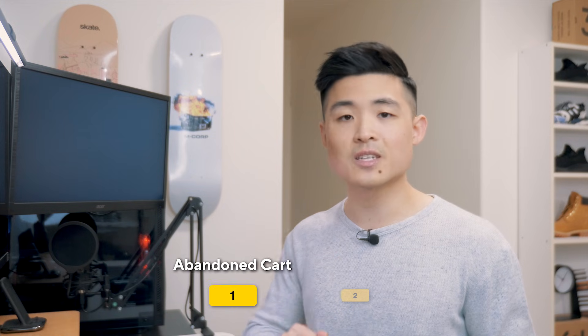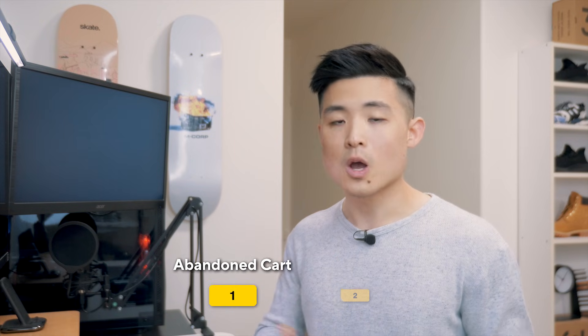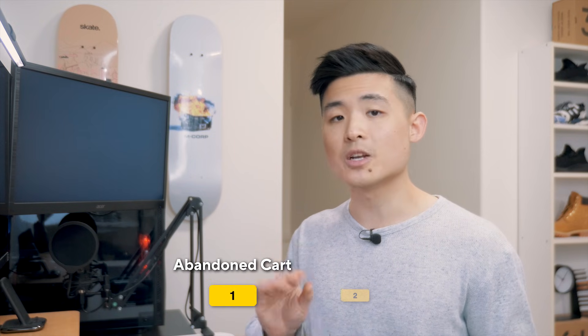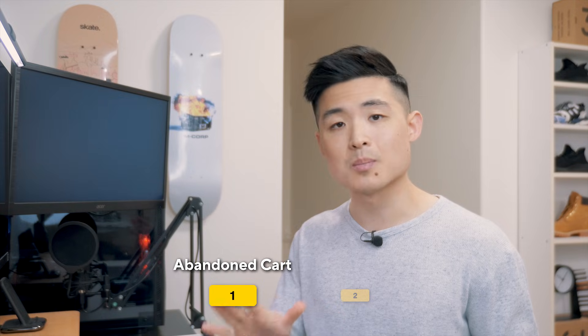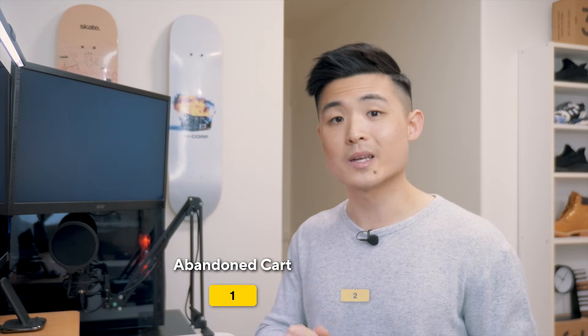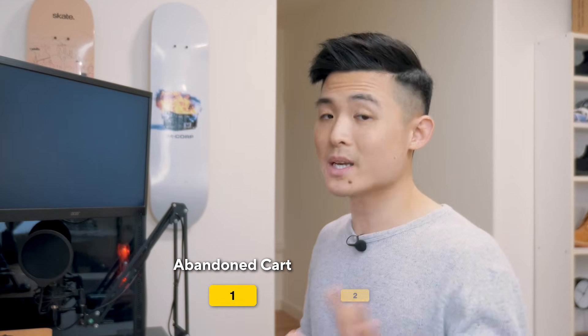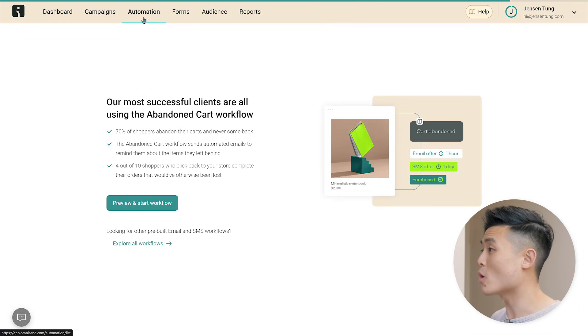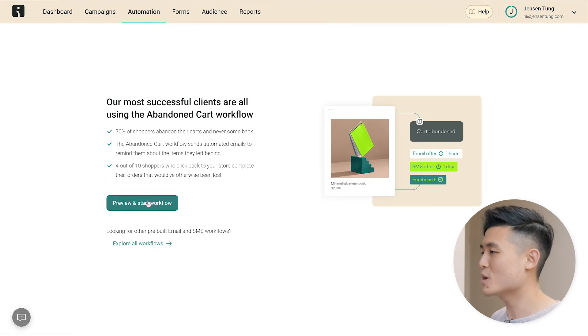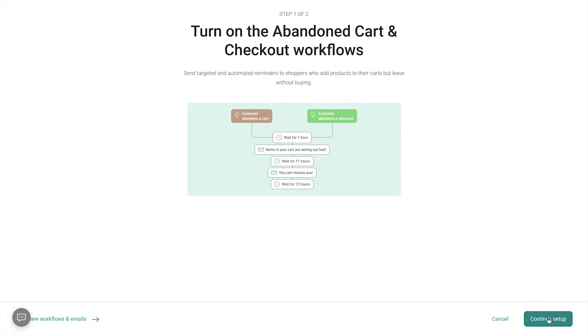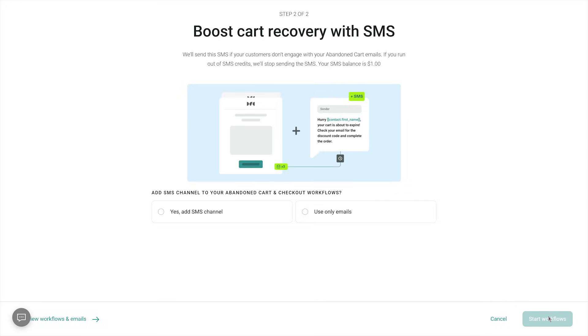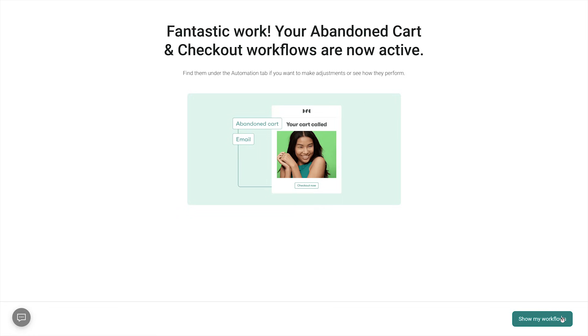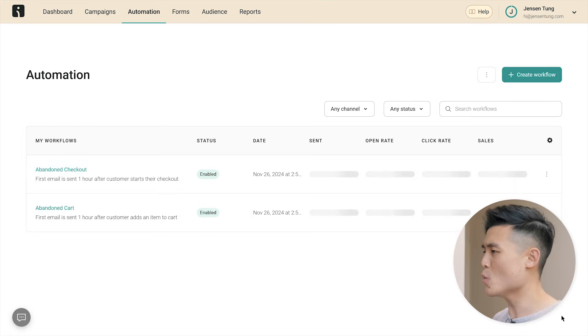When someone abandons their cart, you'll want to send them an email encouraging them to complete their purchase so you don't lose that sale. It's really easy to set up. Head to automation and meeting you there is already a pre-built abandoned cart workflow. Let's preview and launch it. On this page, you'll want to press continue setup. And here, it'll ask you if you want to add an SMS channel to your workflow. On top of emails, OmniSend can actually send SMS text messages as well, which at times can be even more effective than emails. Roughly 98% of all business SMS messages are read by customers. It's pretty insane. So press yes at SMS channel, hit start workflows, then show my workflows. And boom, you now have an abandoned checkout workflow and abandoned cart workflow.